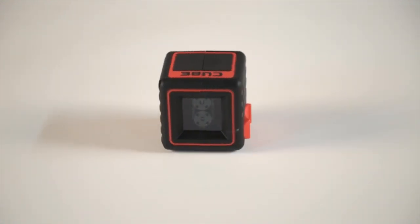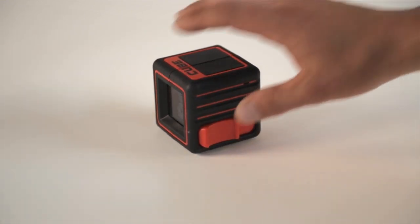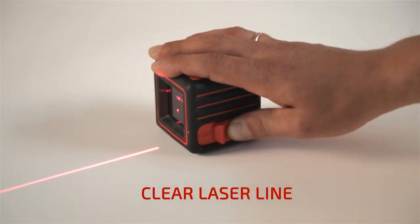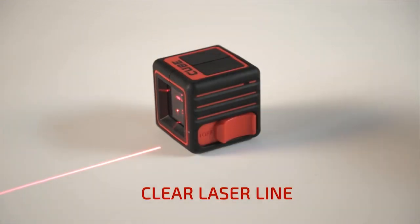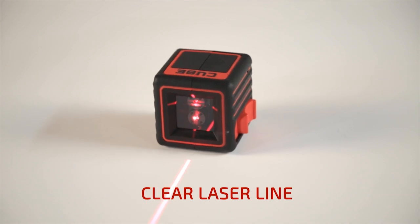One large and convenient switch turns the device on and off. A fail-safe pendulum lock keeps the pendulum in place during transportation.